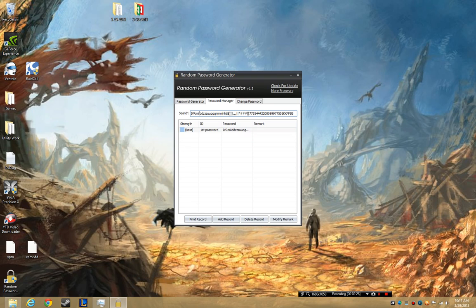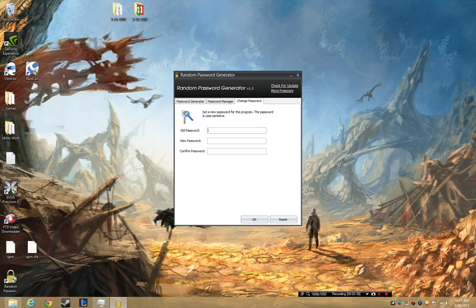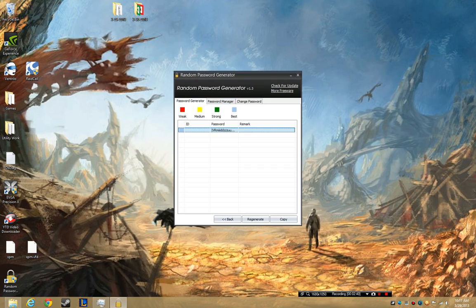So essentially, if you were wanting an extremely powerful, basically uncrackable password, this would be something you want to look into. I don't know a lot of people who have hacked 64-character passwords.